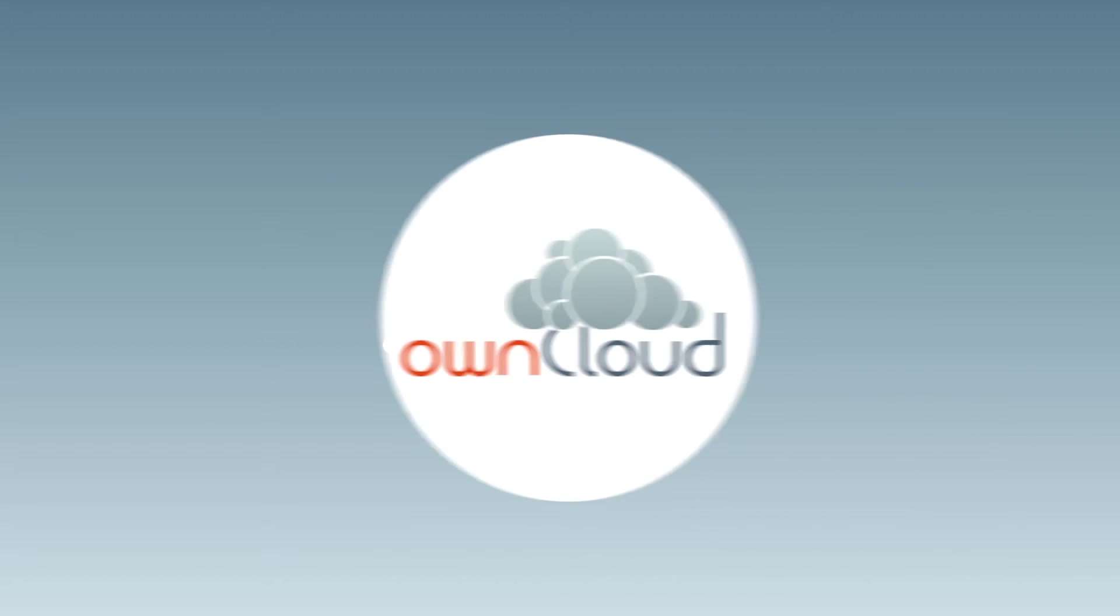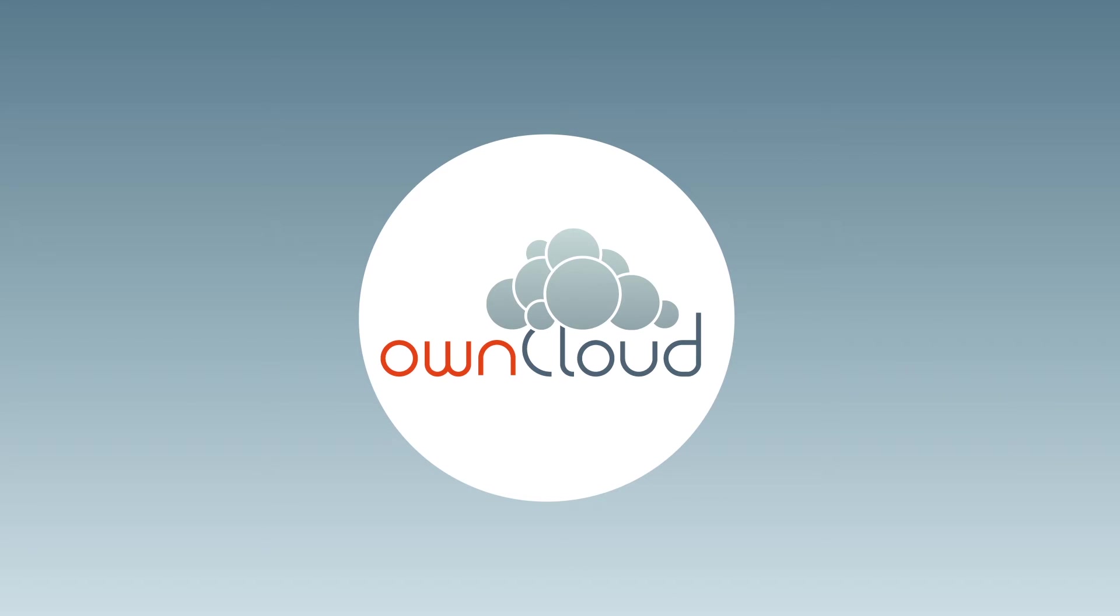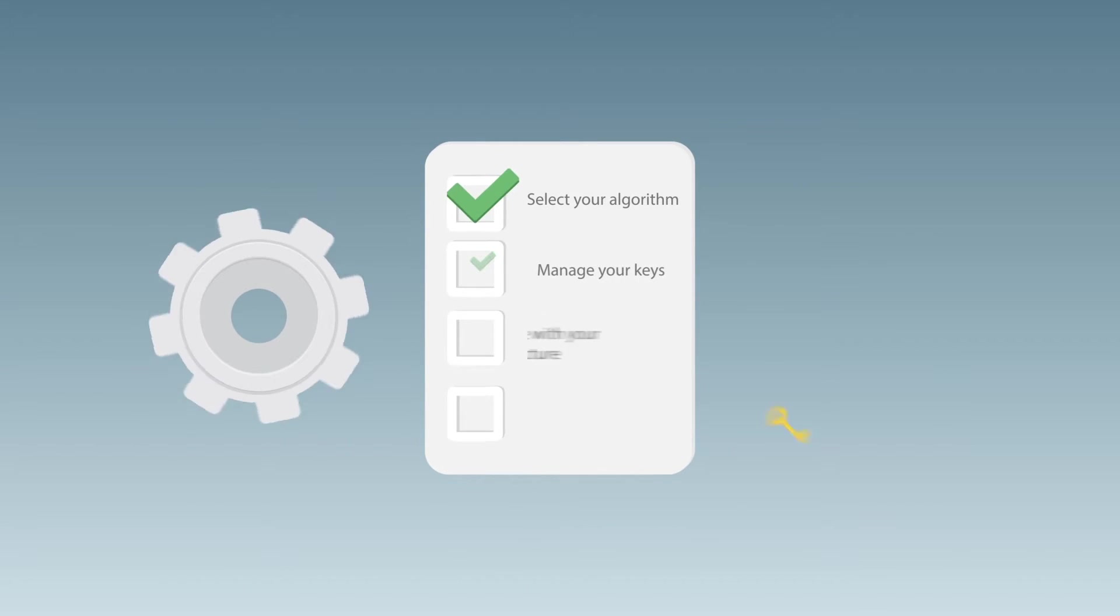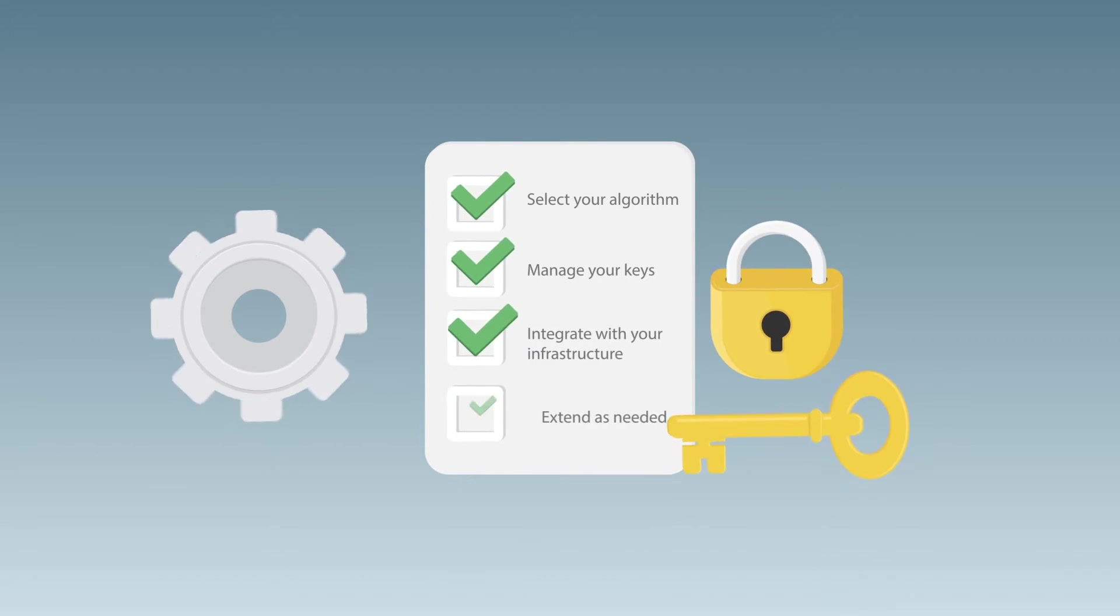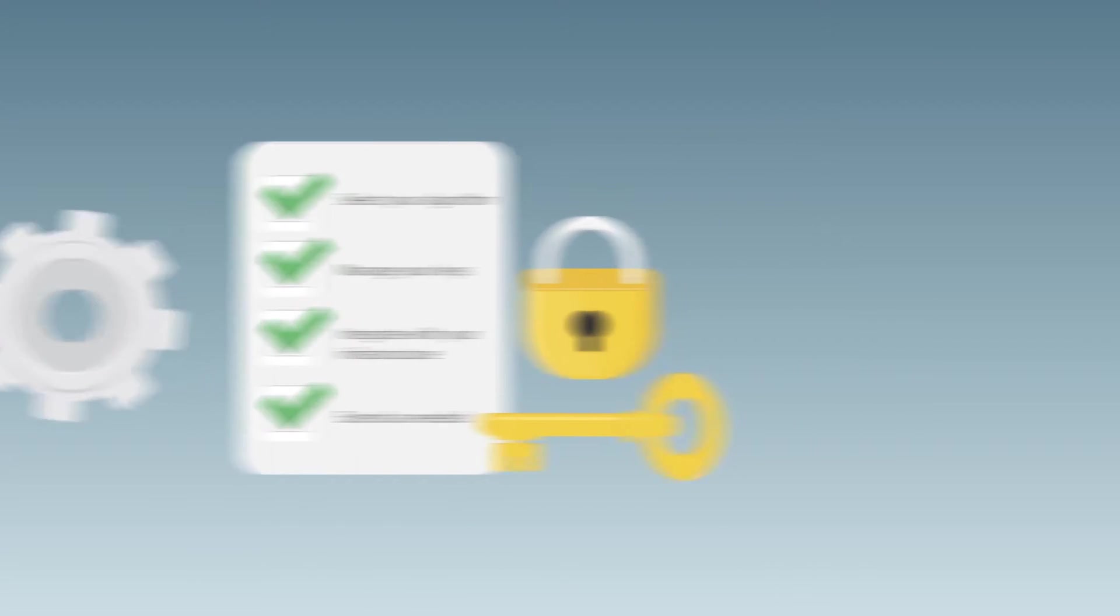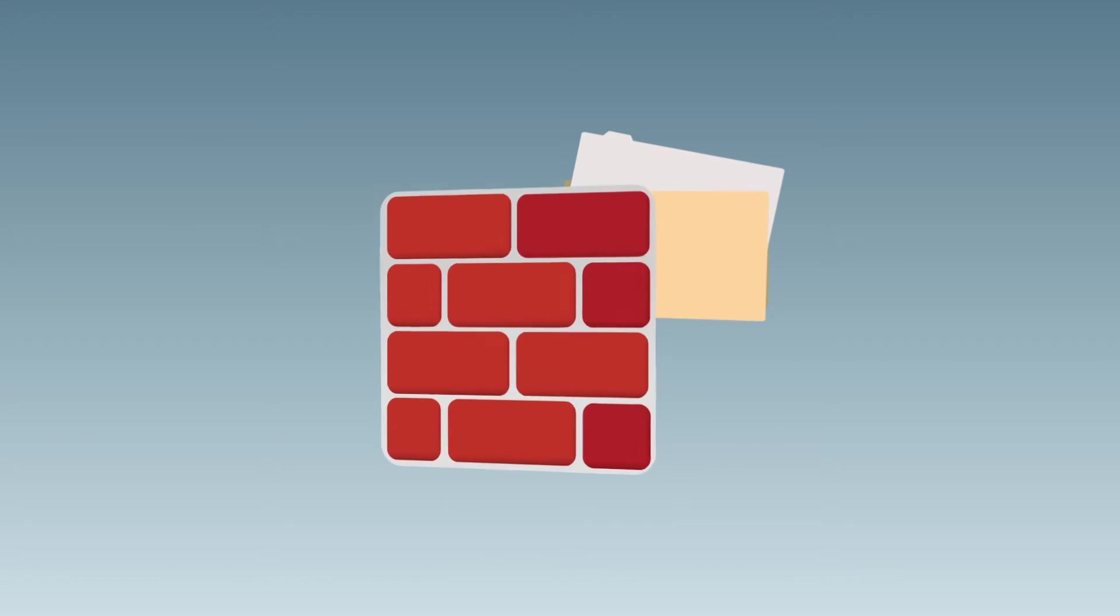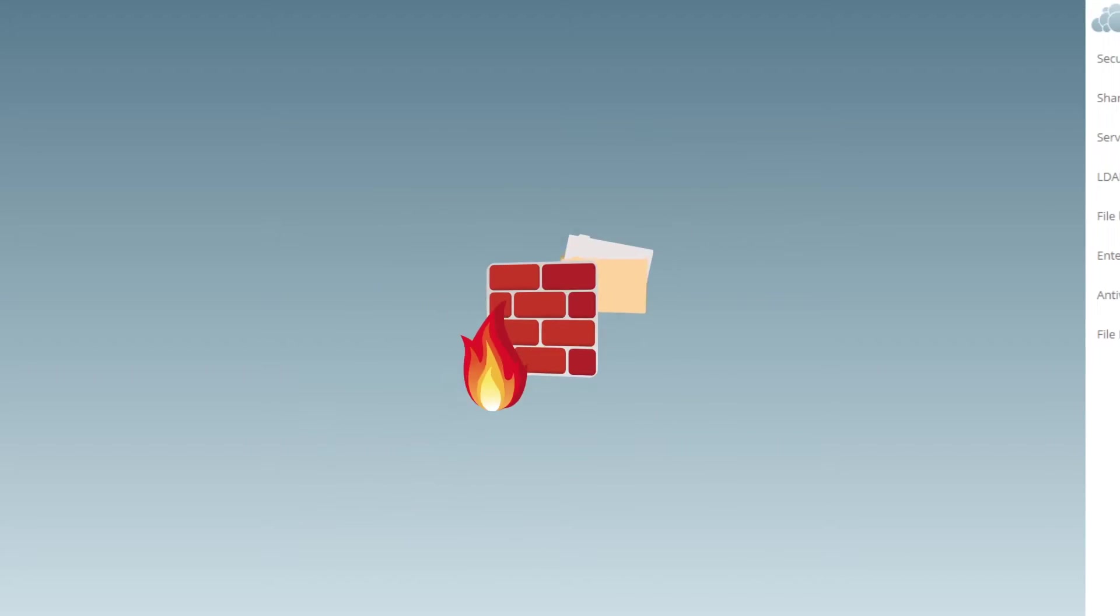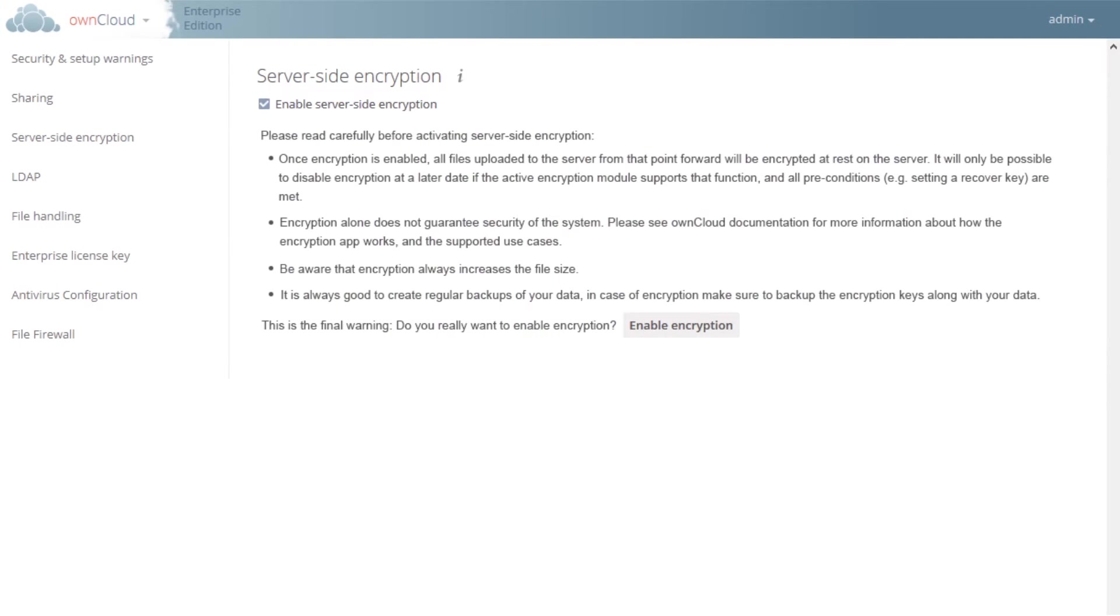With OwnCloud, however, there are no such compromises. Take comprehensive control of file encryption and security with Encryption 2.0, the file firewall, and seamless integration with your existing authentication mechanisms. Current encryption capabilities have OwnCloud encrypting server data at rest.